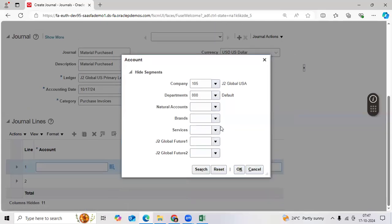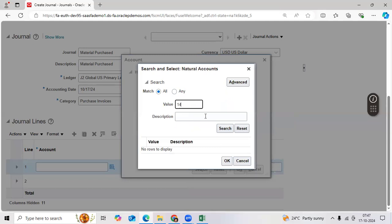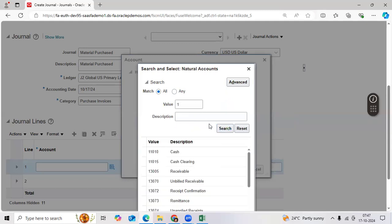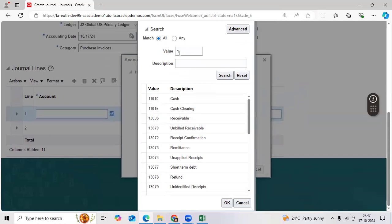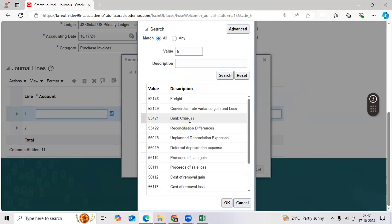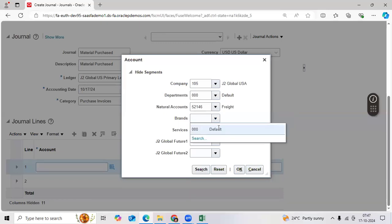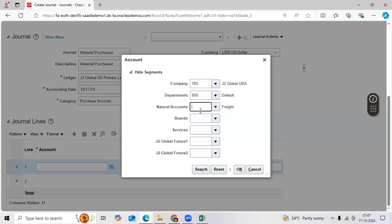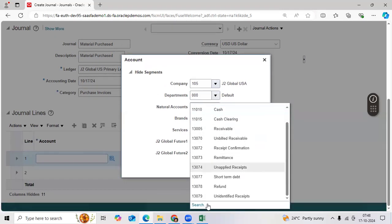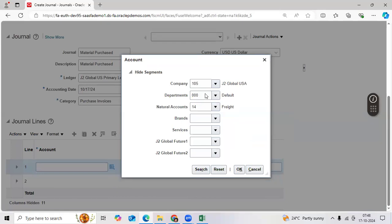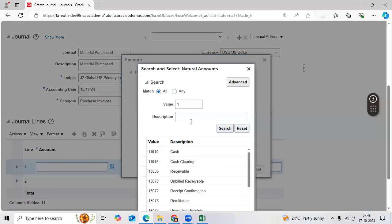Take the material account. Let us take the front account. Can you define the segment value quickly? Material account — that should be better. One four zero one zero is better. One four — it is not there yet. Can you define it quickly? Okay.